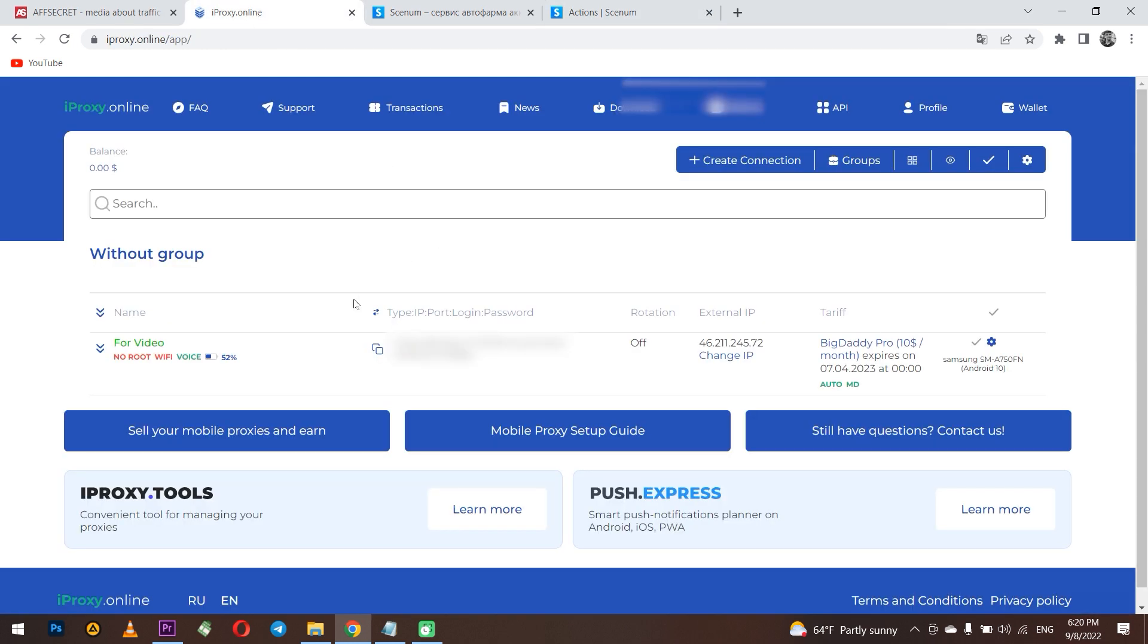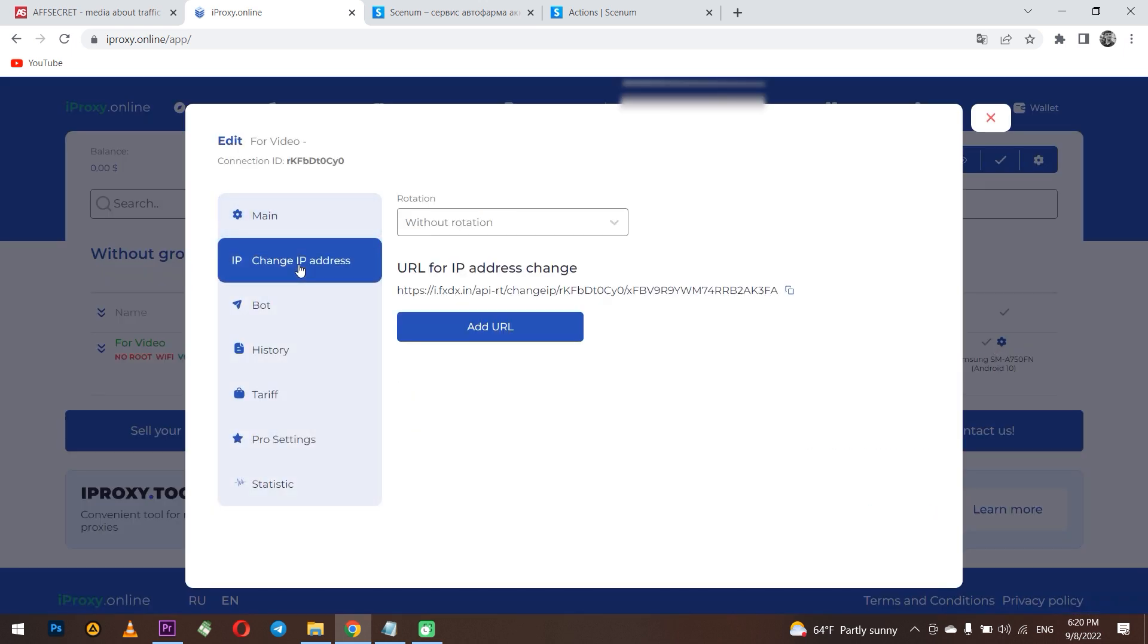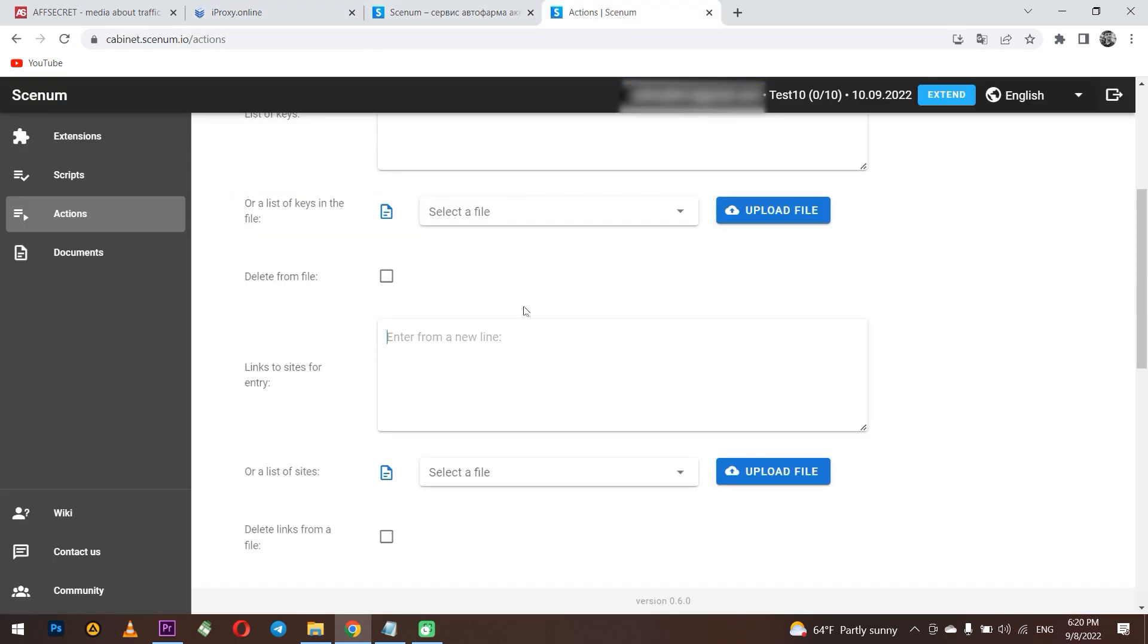In my account on iProxy online. Opposite to created connection, I click on the GA. A window opens and I need the change IP tab. As you can see, there is already a URL for changing the IP address. Copy it and paste it into Senum in the field links to sites for entry.